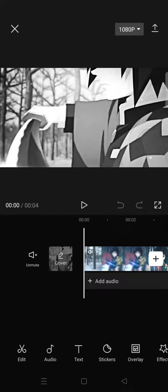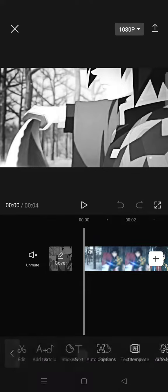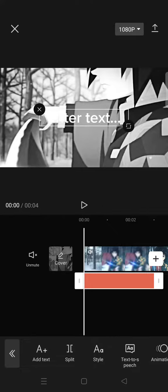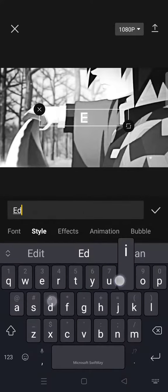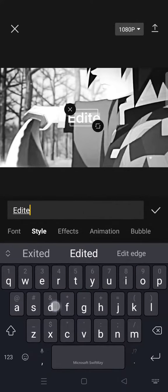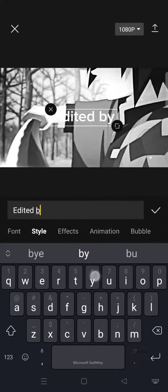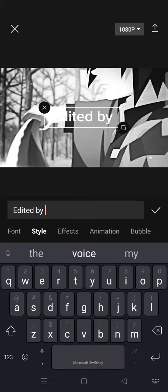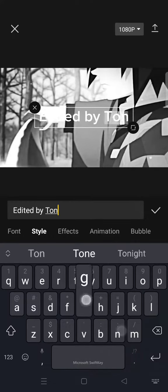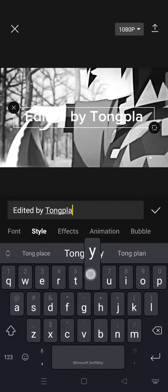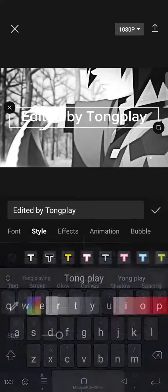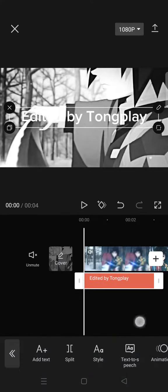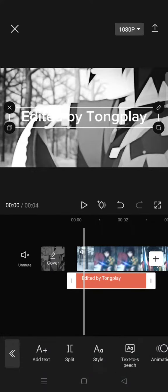Then just go to text, then type in the text 'edited by' then your name. For example, I want it to be like this and I can just click on the check icon. Then just click on the text.